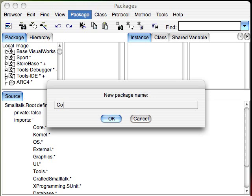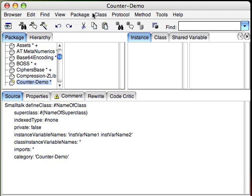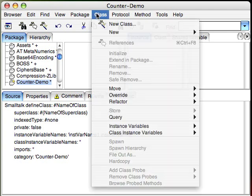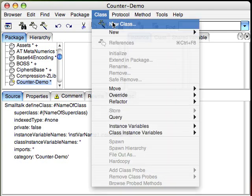I'm going to create a simple little package. I'll just give it a name here. And then I'm going to go straight to Class and create New Class.